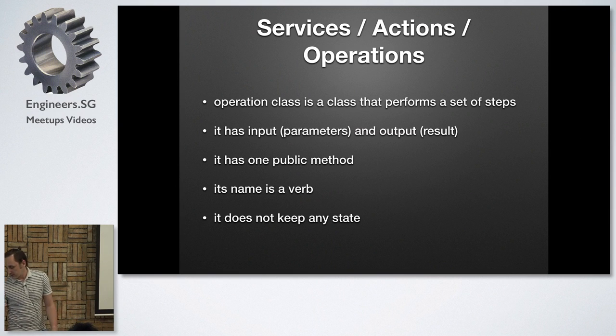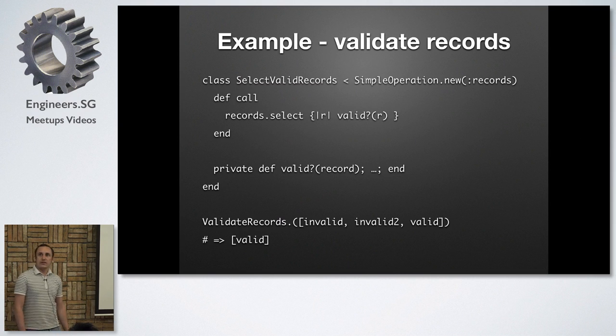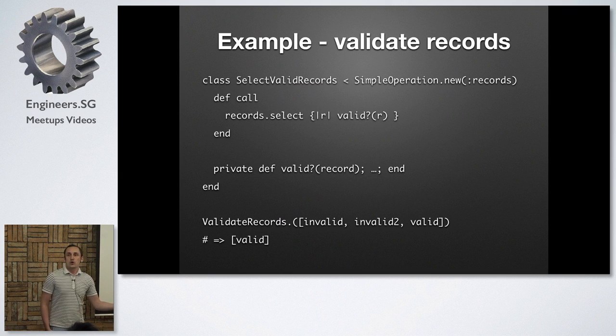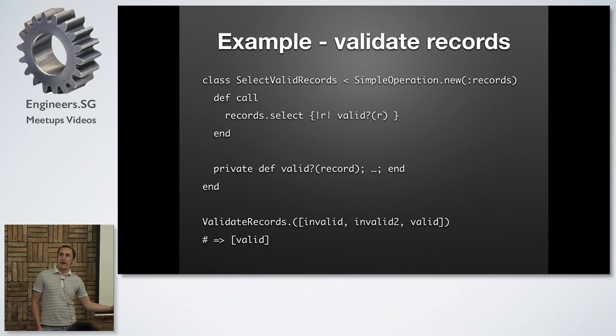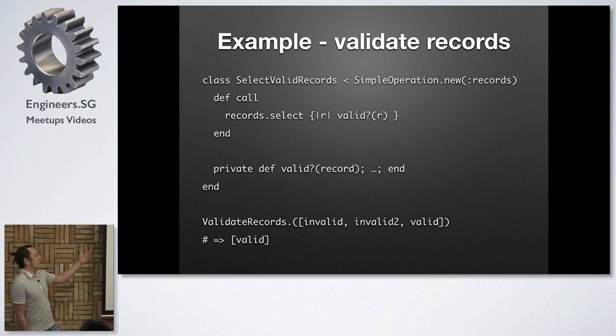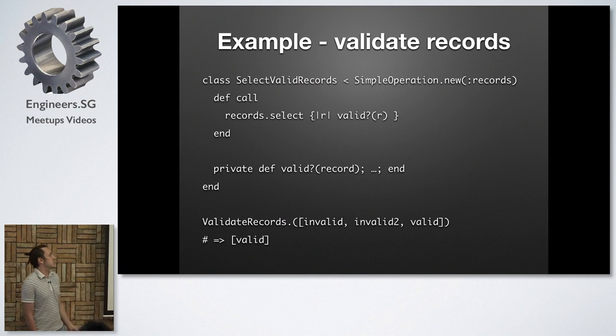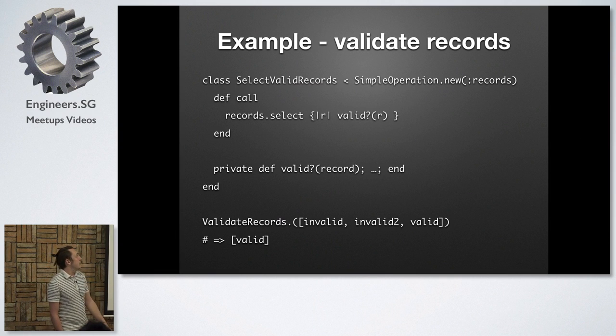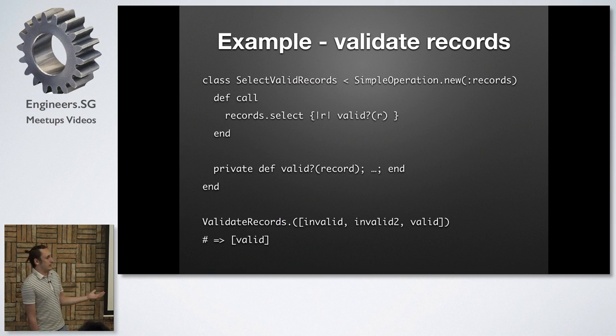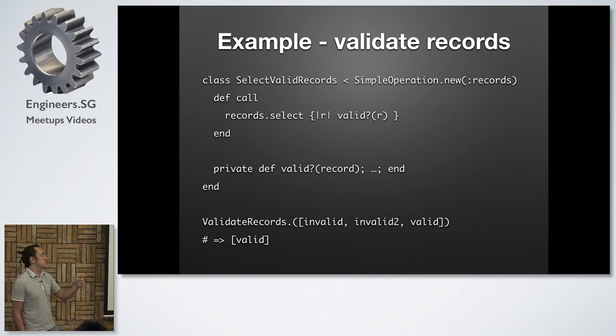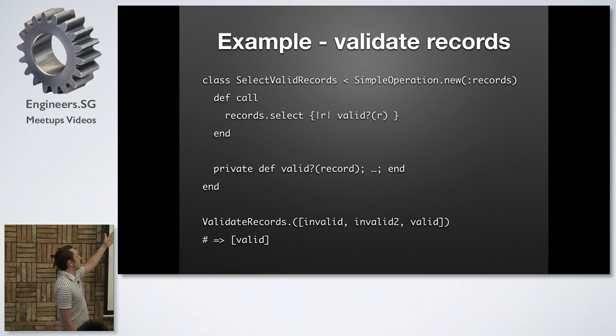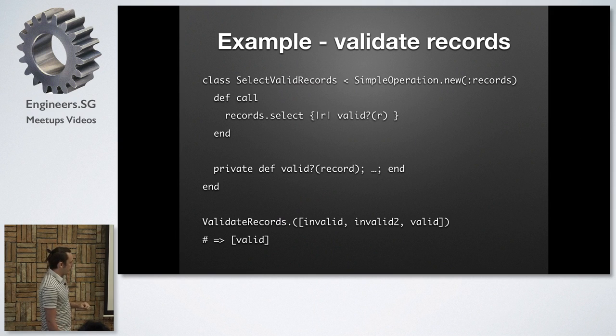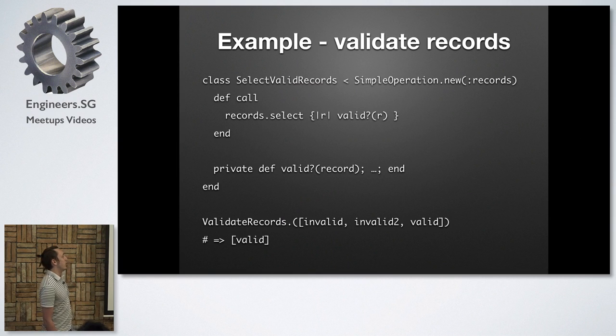So I will show you an example of what I do. Example is that I want to select valid records from an array of records that I provide. So I create a new class that is called select valid records. It inherits from my class simple_operation.new. And simple_operation.new with some parameter will return you a class. So this is if you use struct class in Ruby you will find it very similar. Then I define the method call. The only public method that I define. And whatever happens next is just private. It's just for the purpose of running this one method call. And this is the whole class. This class behaves like a function. And I call it this way. I validate records dot and then I provide parameters in parenthesis.